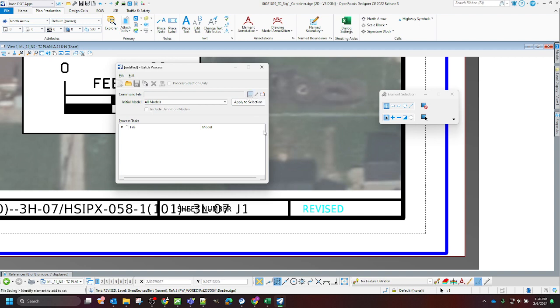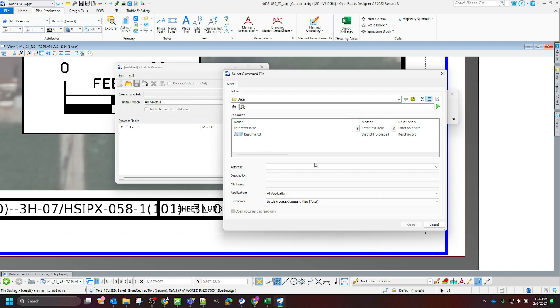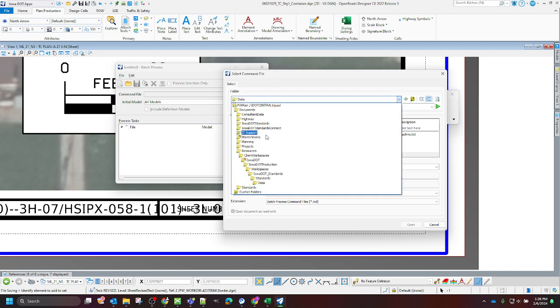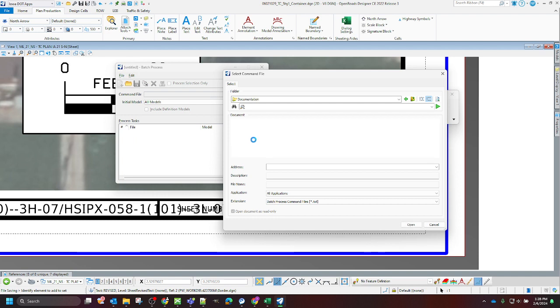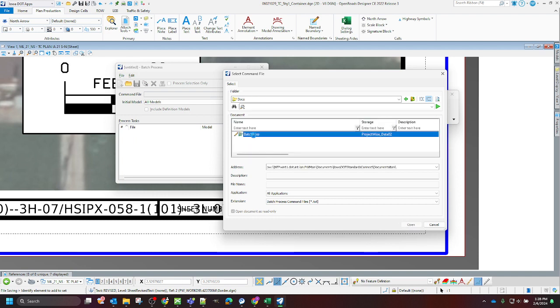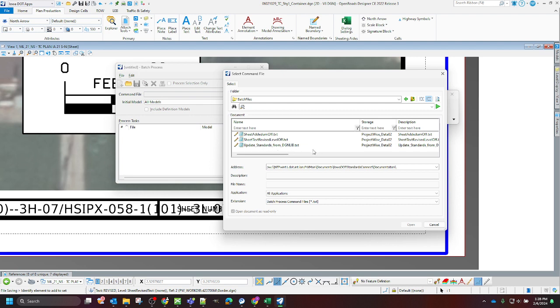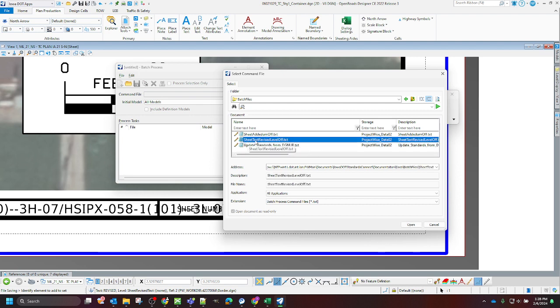So we're going to go ahead and select our command file here. These are going to be located in our IOAD OT standards connect, documentation, docs, and then batch files. So here we have our sheet text revised level off.